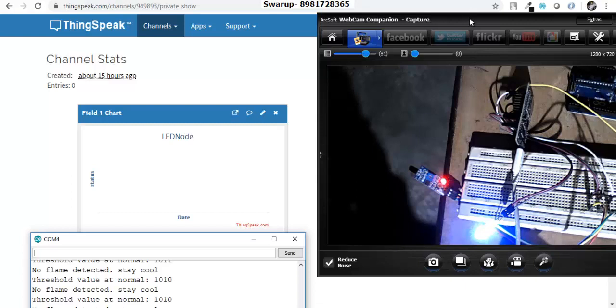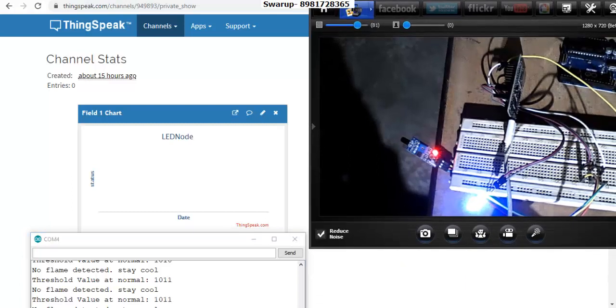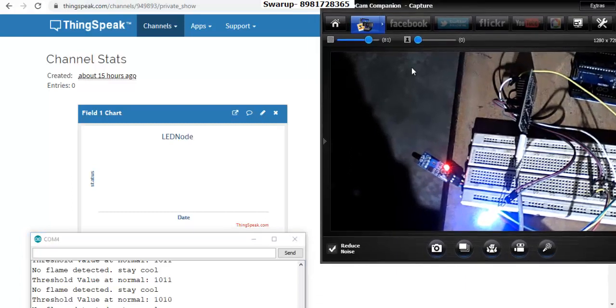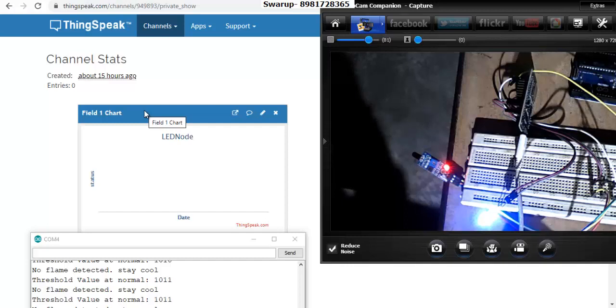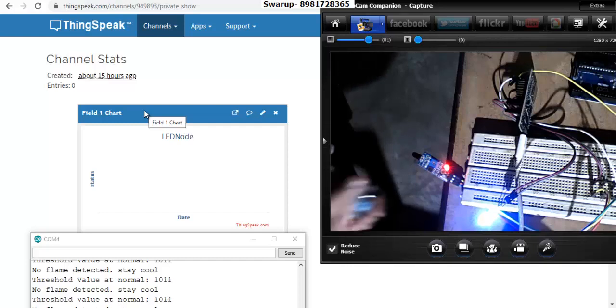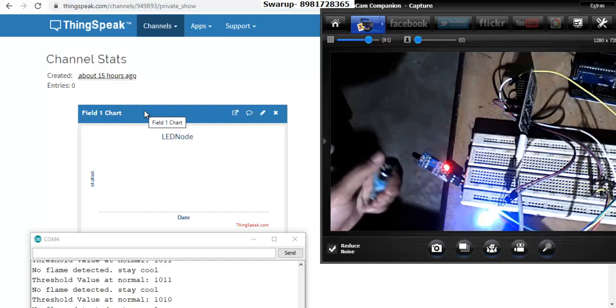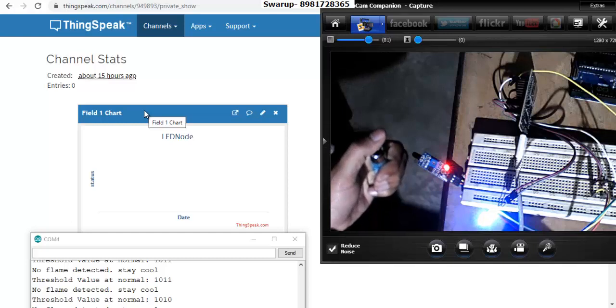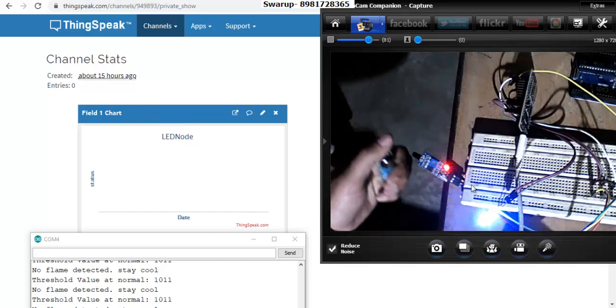Let's start the execution. What I will do is I need a lighter. I got a lighter and I bring my hand over here. You will find that right over here there is an onboard LED which will switch on. This got on.